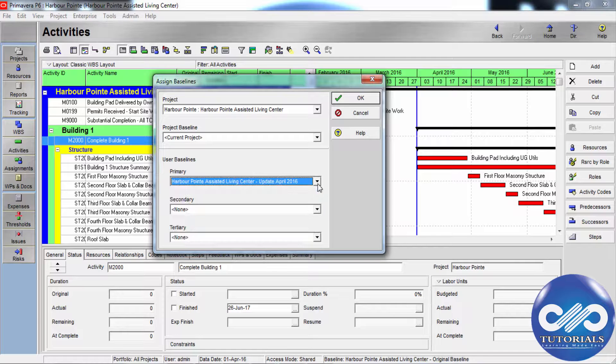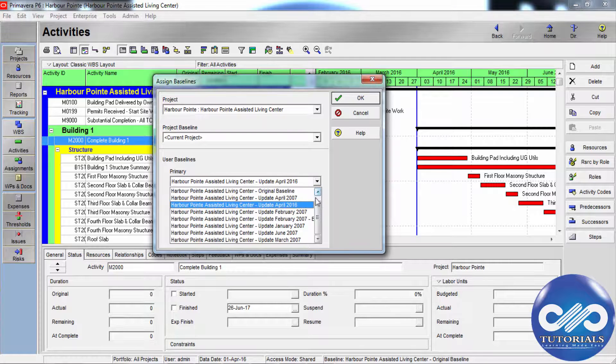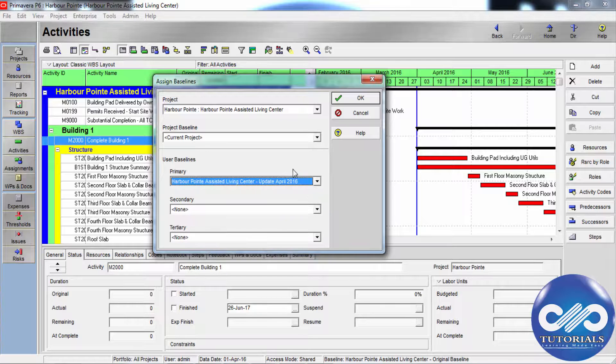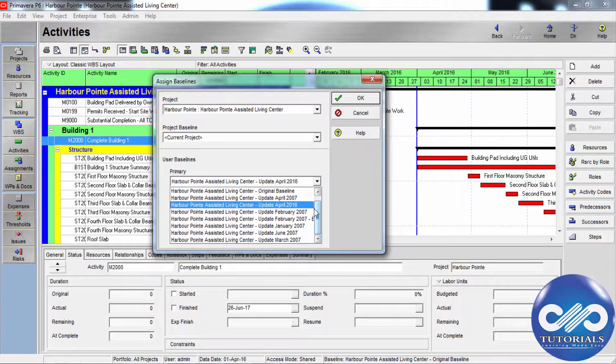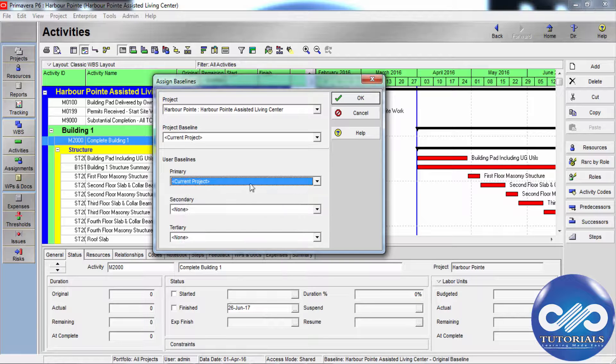To use an existing baseline as primary baseline, select an existing baseline in the primary field. If you do not select a value for the primary baseline, the current project is used as the primary baseline.